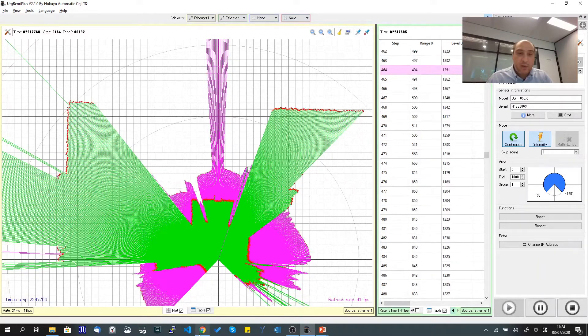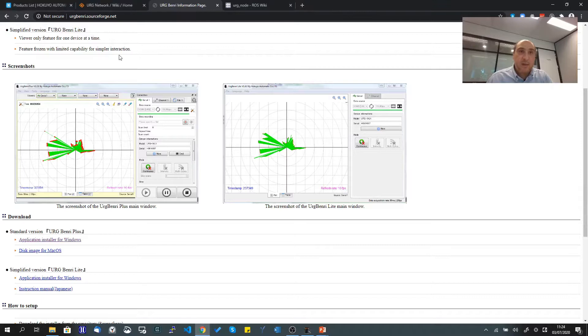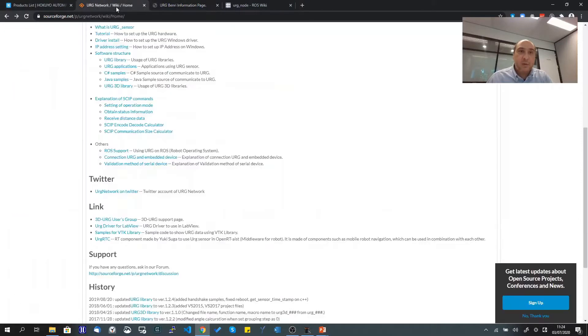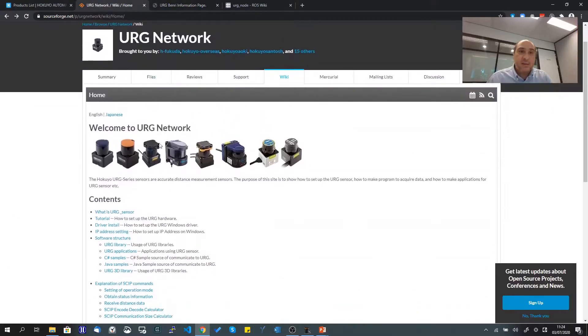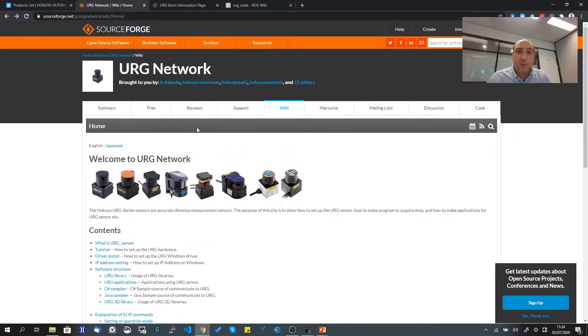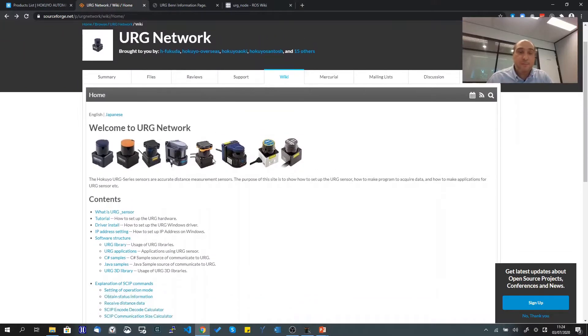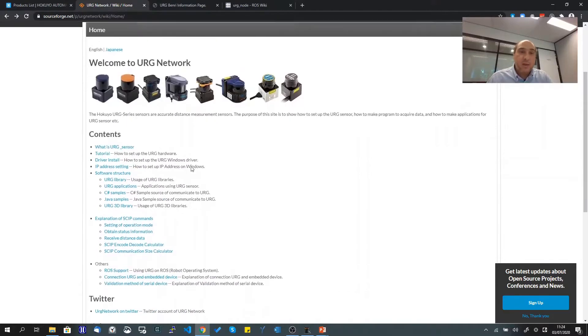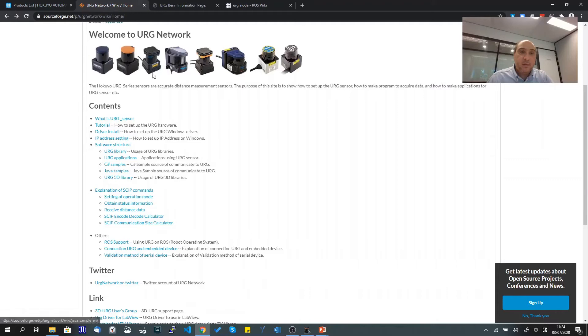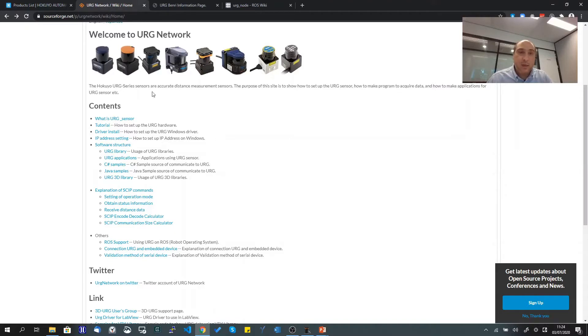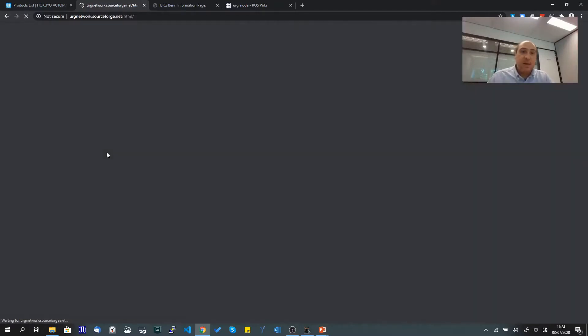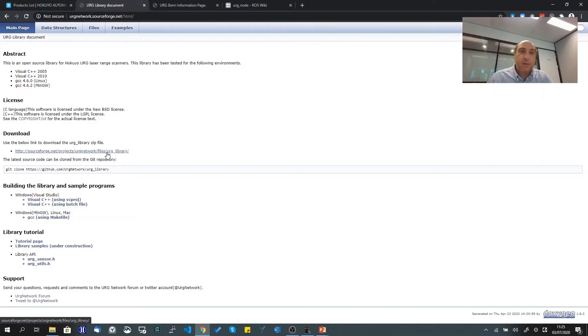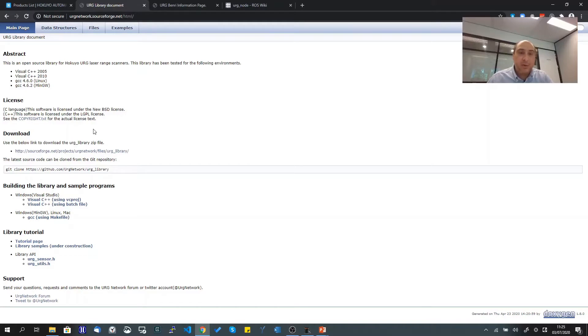Another way is to use the RG library, which is explained on the RG Network webpage. Just head to RG Network on SourceForge and you'll see all the materials we provide to support customers working with our scanners. This is a C and C++ library that you can download, compile, and embed in your project.